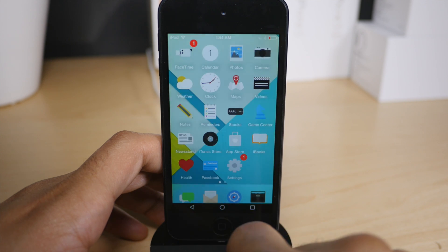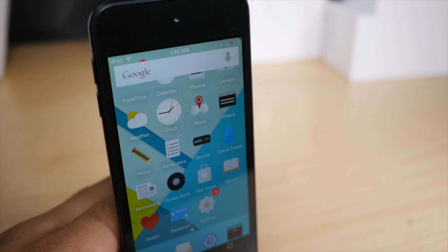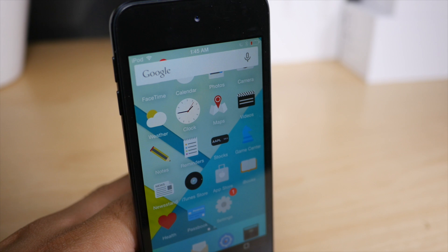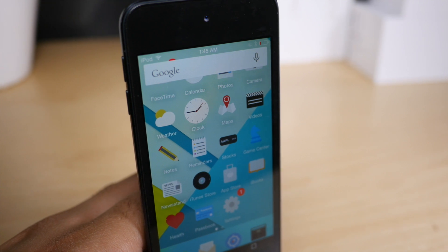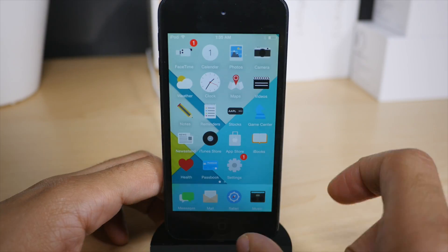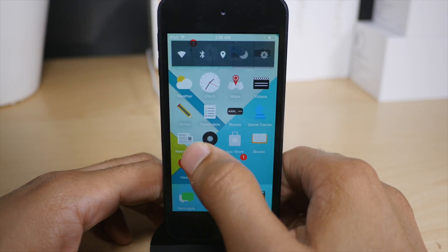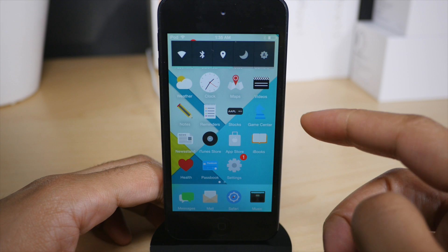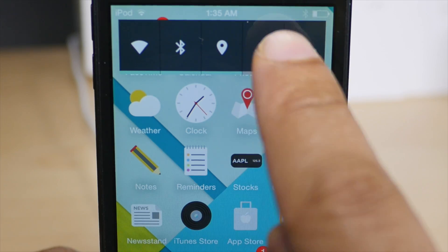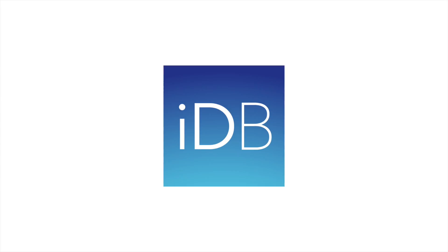this is Andrios, a $3.99 jailbreak tweak that will be available on the BigBoss repo. It brings tons of Android inspired options to iOS. Let me know what you guys think down below in the comments. This is Jeff with iDownloadBlog.